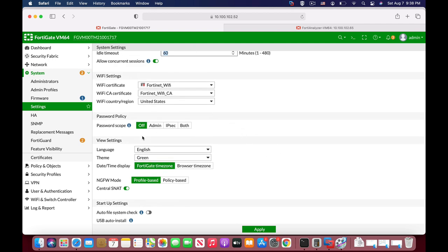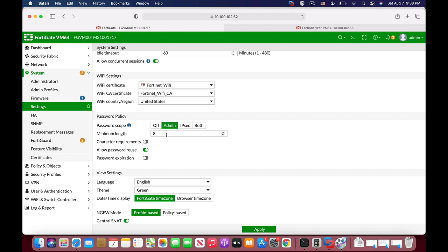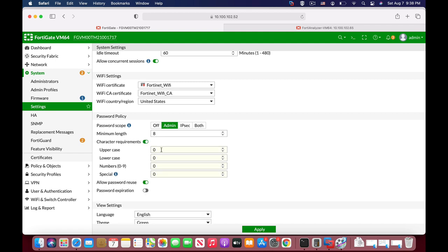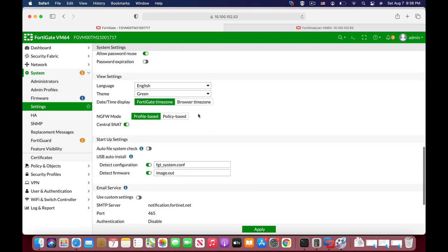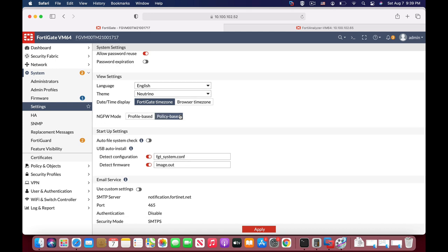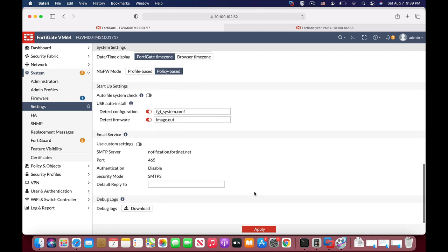Password policy is an important thing. You can set your own criteria for the length of the password — whether you are using specific characters, uppercase, lowercase, numbers, and so on — as well as the password expiration and whether you allow password reuse. Another thing you can do is play around with the theme of your FortiGate firewall. Let's change that to Neutrino — it looks much better, at least in my opinion. You can work in a profile-based mode or a policy-based mode. The default mode is policy-based mode, so let's just change that to policy-based mode.